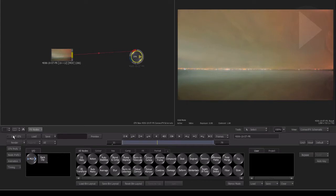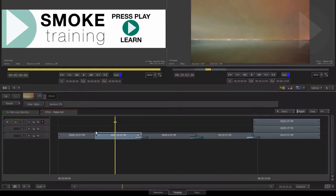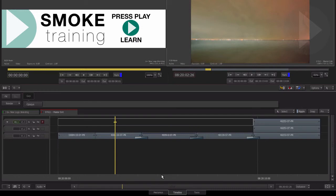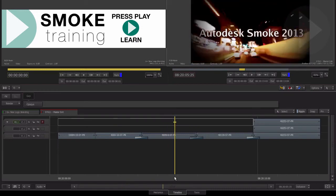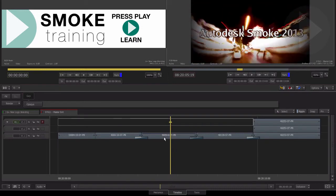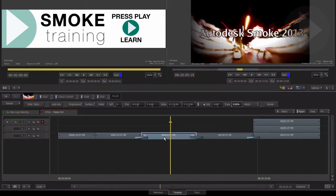However, if you have a number of effects already applied to segments in your Timeline, you can send the segment to ConnectFX telling Smoke to recreate the effects as nodes.